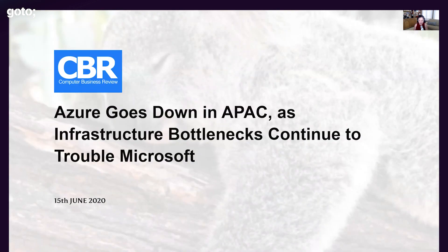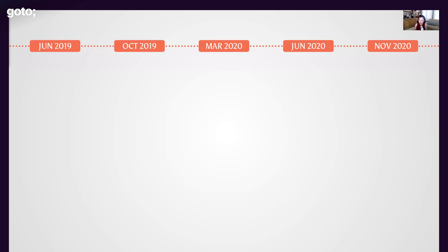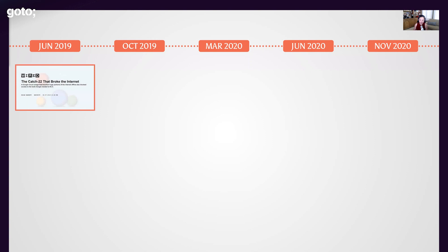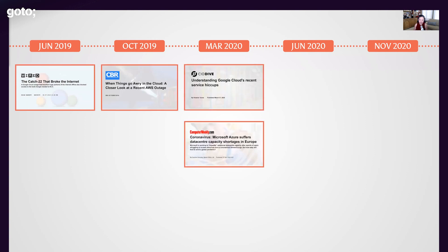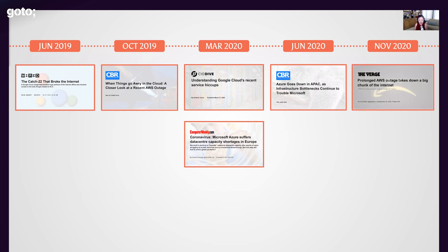There was another bottleneck in APAC region infrastructure, and then the most recent major event was the AWS outage in November 2020, related to the Kinesis data streams outage, which affected a lot of different companies and services. As you think about these larger outages over the last two years, in between there are probably some you remember from when you think back to the last time you couldn't access something.